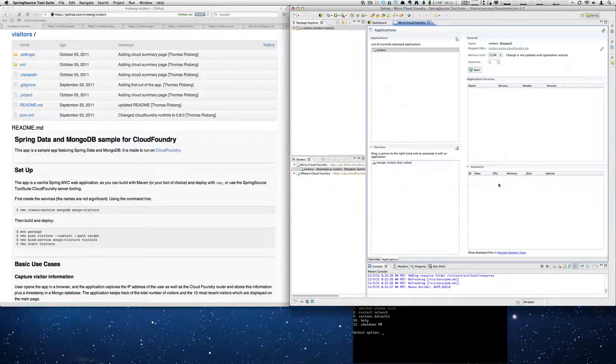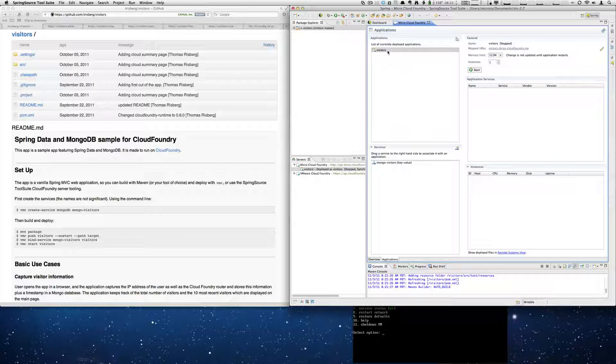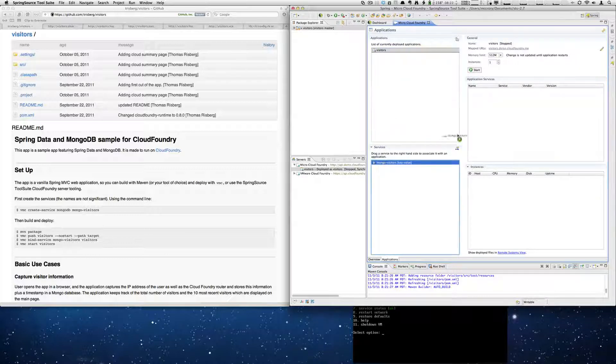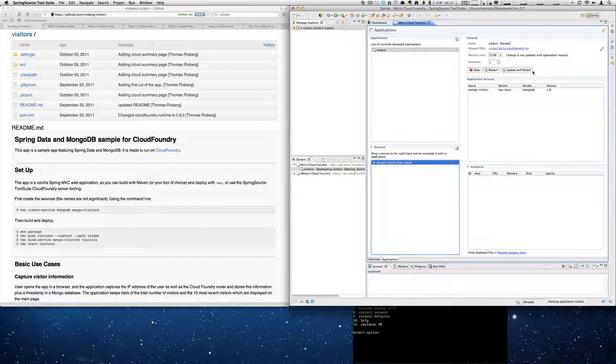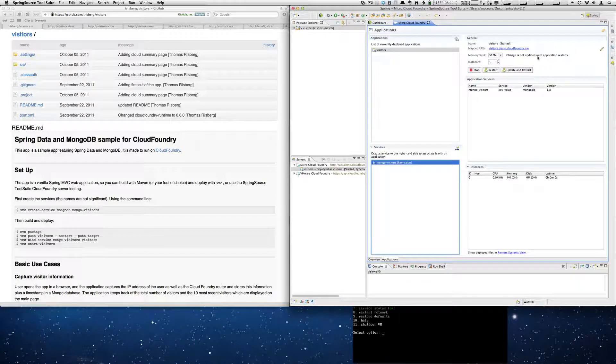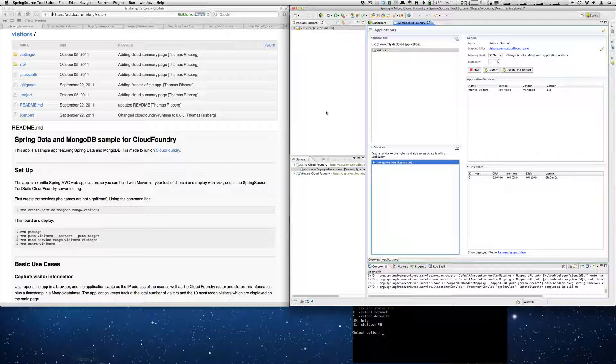And it created the service. We select Visitors and then we drag and drop the service that it depends on. And now we're going to start. So in a moment, we will have our running instance locally. And we've already prepped the package, done the resolution on our Micro Cloud.